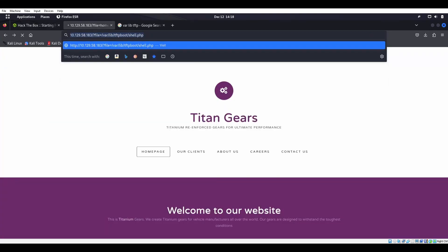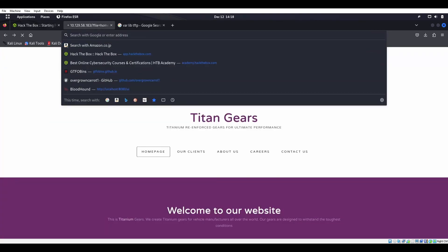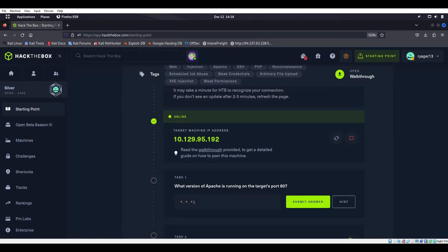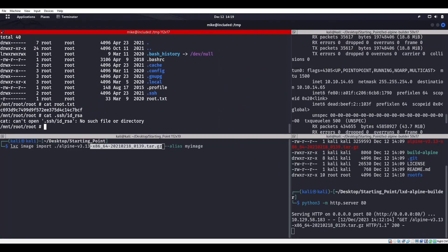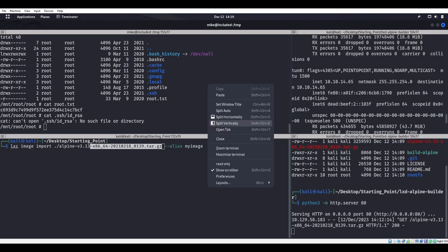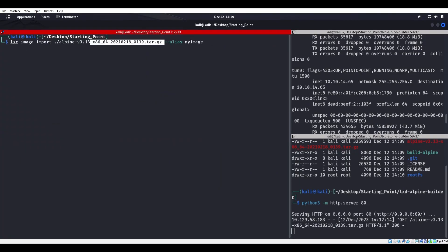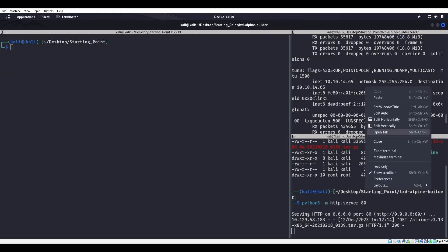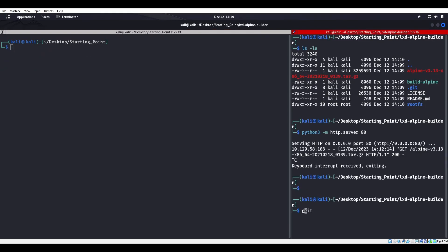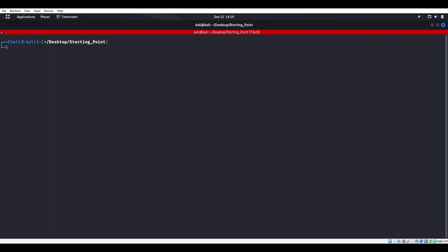Let's go ahead and see what this machine is all about. We'll start off with our RustScan as usual. I didn't even clear anything. I was too busy telling stories. So let's go ahead and clear out of all this stuff, close these, exit out of here, and start off with a RustScan.